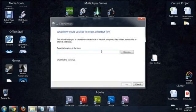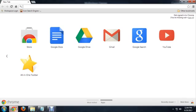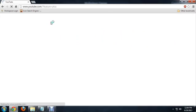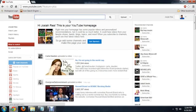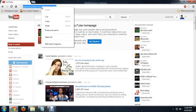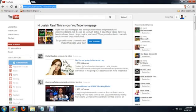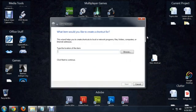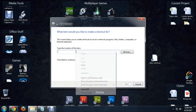It's going to ask you for the location of the item. Back over here in our browser, I'm going to click on YouTube. This will bring up the YouTube homepage. I'm just going to copy that address there. Right click and copy. I'm going to go in here and paste it.